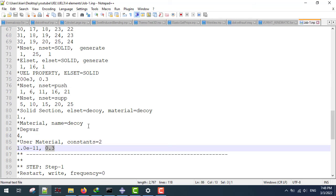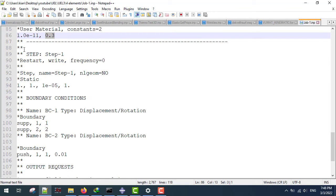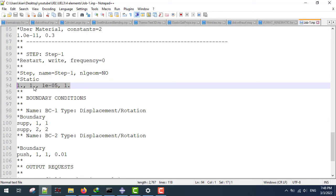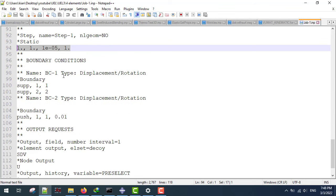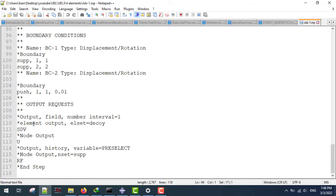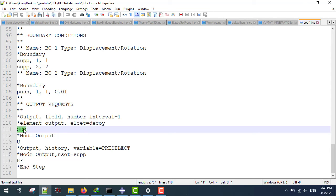The rest of the INP file is straightforward. I'm going to have one step with a static general analysis, with the incrementation and time step defined as shown. Next I'm going to apply the boundary conditions to generate a tension test on the structure, and I'm going to use the SDVs — solution dependent variables — for visualizing the data using the UMAT subroutine.